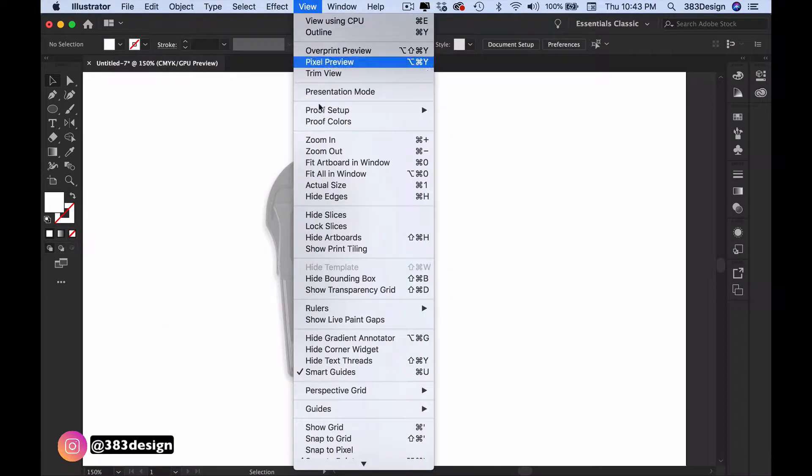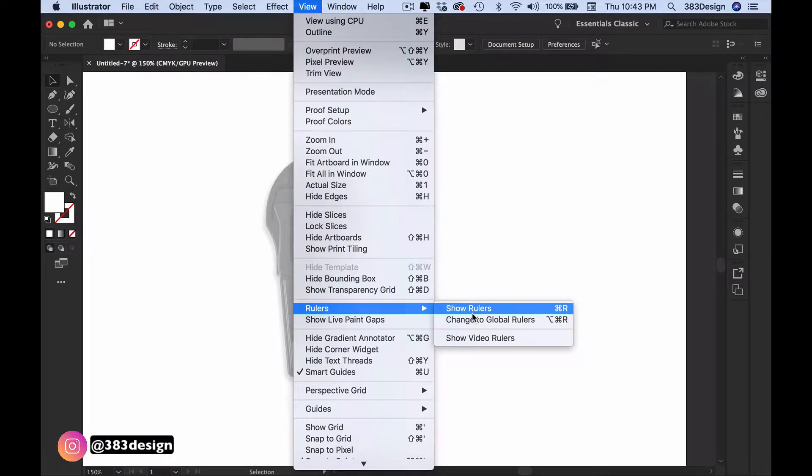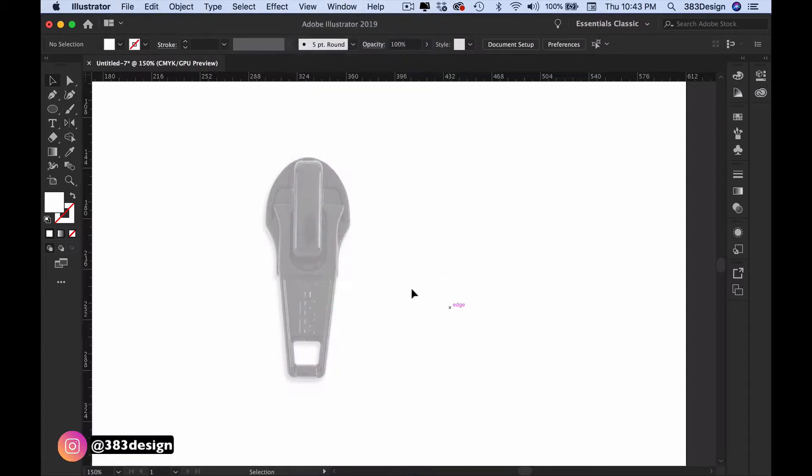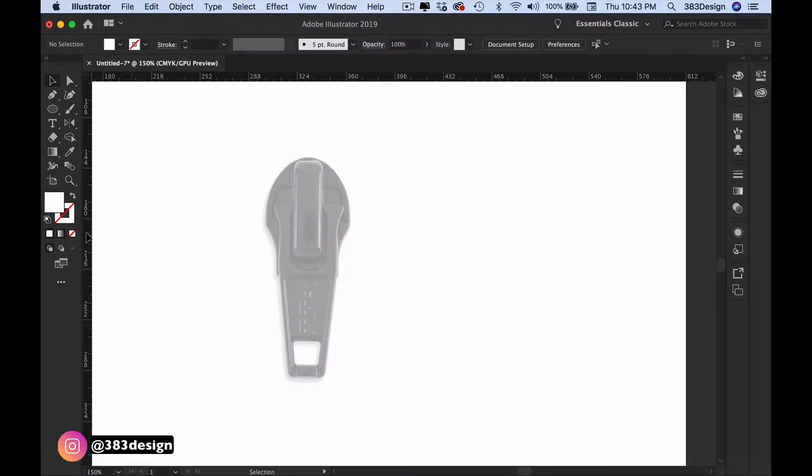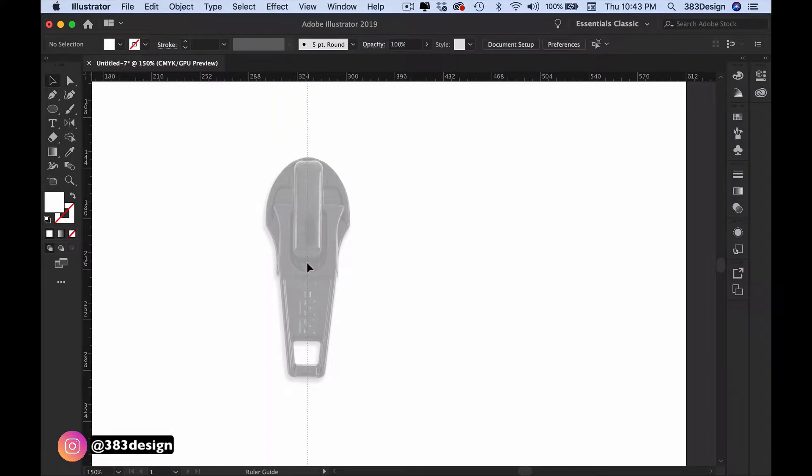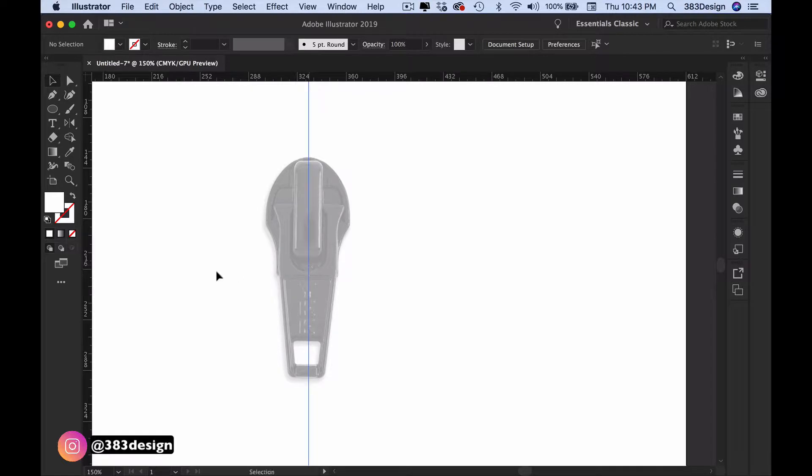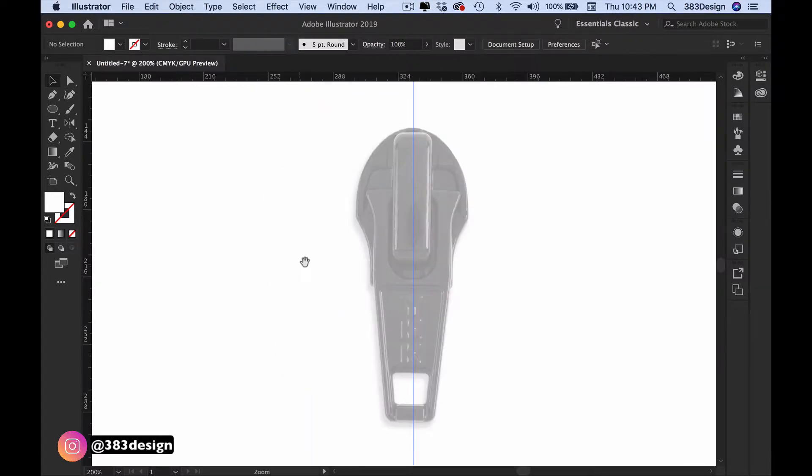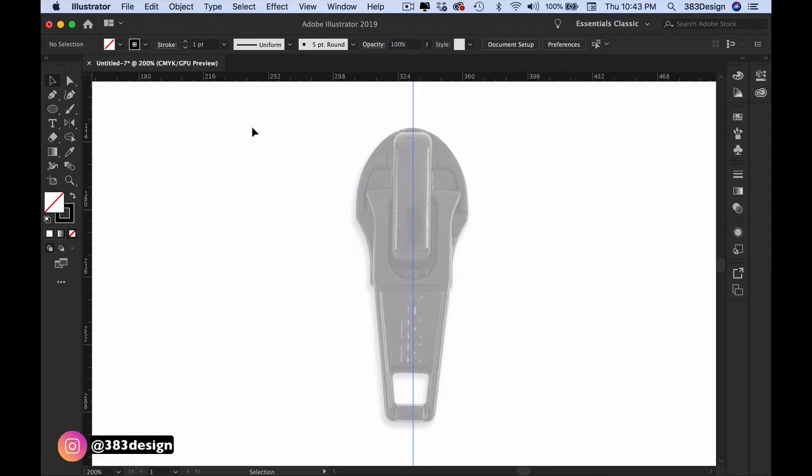Next, grab a guide to mark the center of the zipper slider. Bring up your rulers first, then drag a vertical guide to the center of the object. I usually just eyeball this. As long as the guide is not visually placed too far left or right, your zipper pull will still look symmetrical.